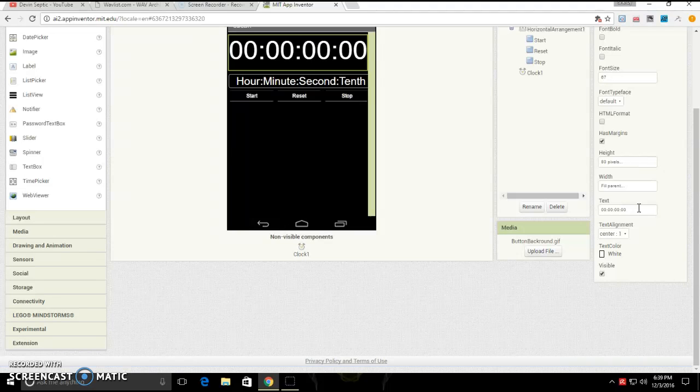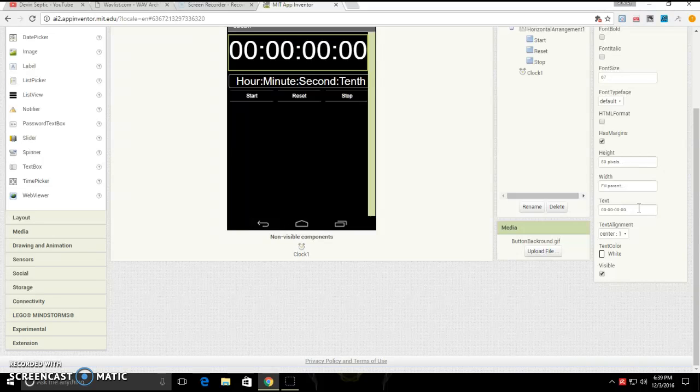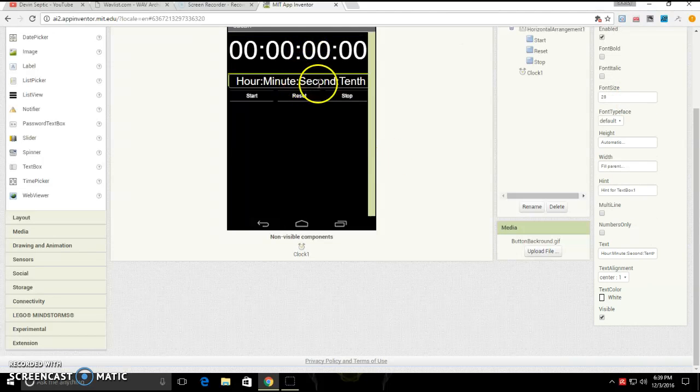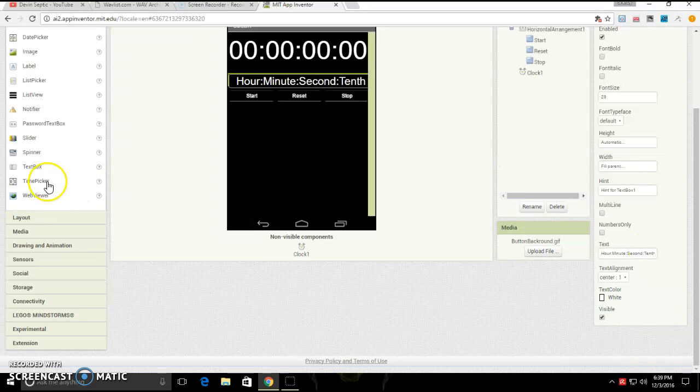You can set the background color of the label to whatever you want. Next, you're going to want to get again a label.